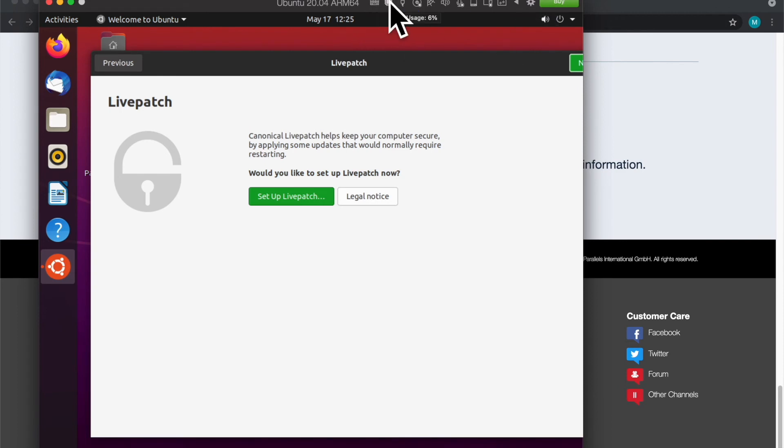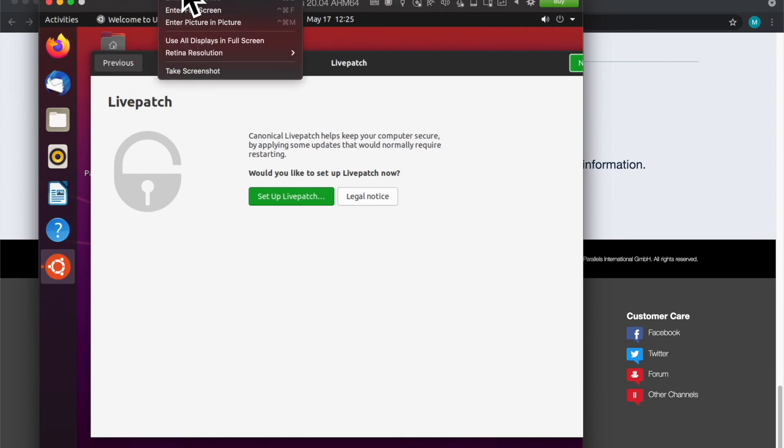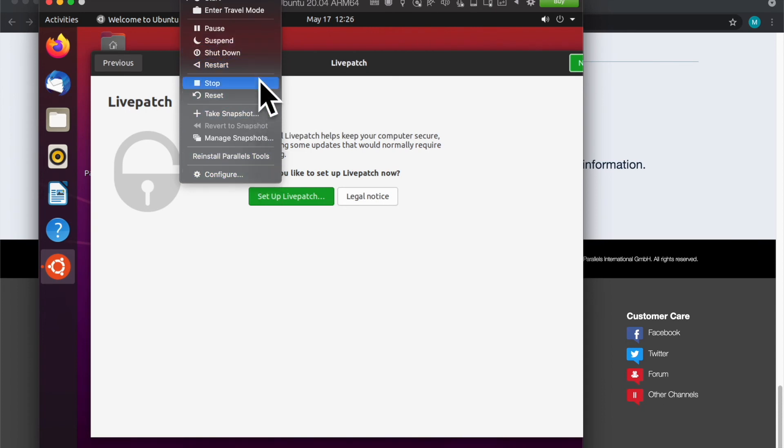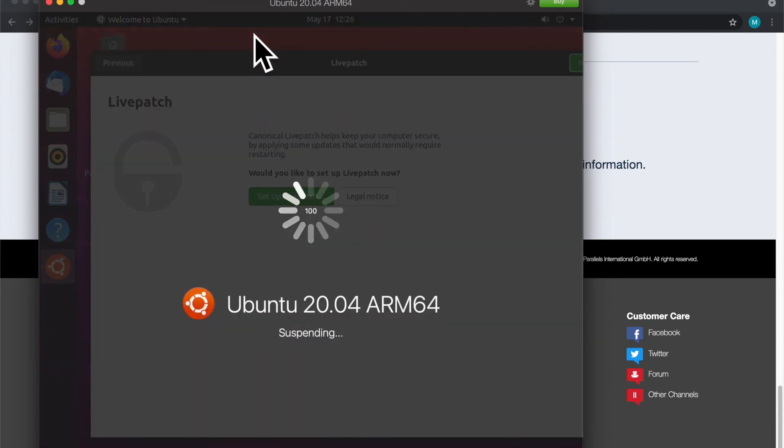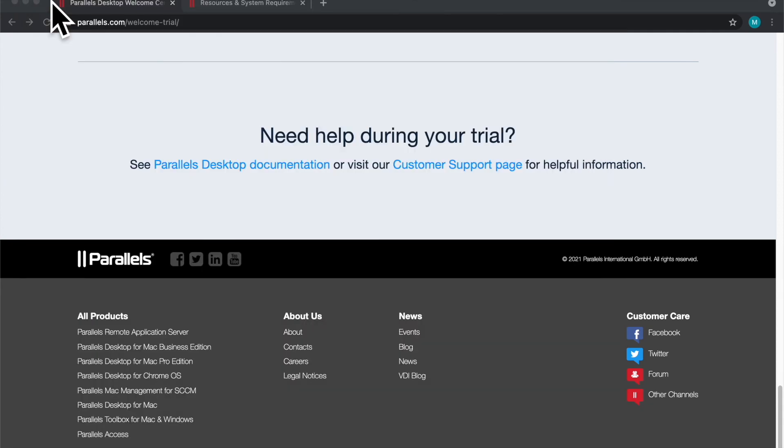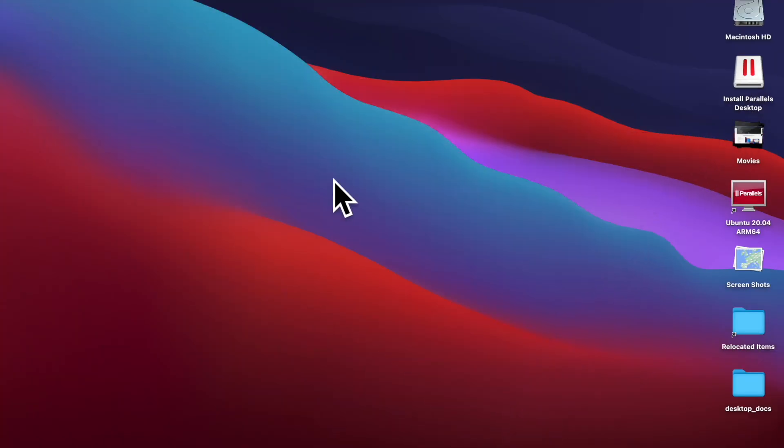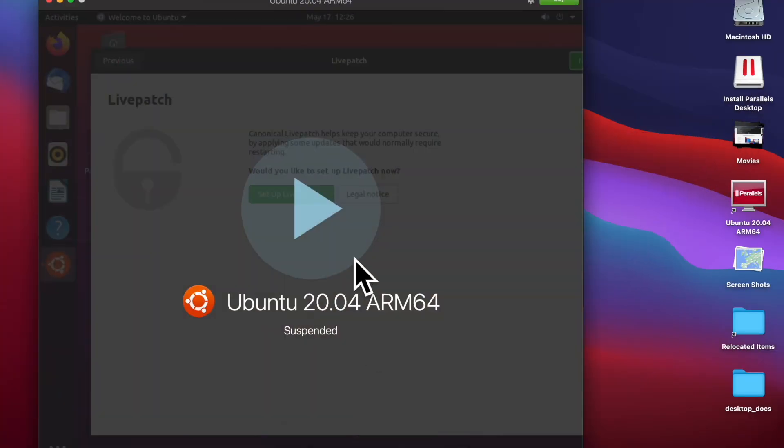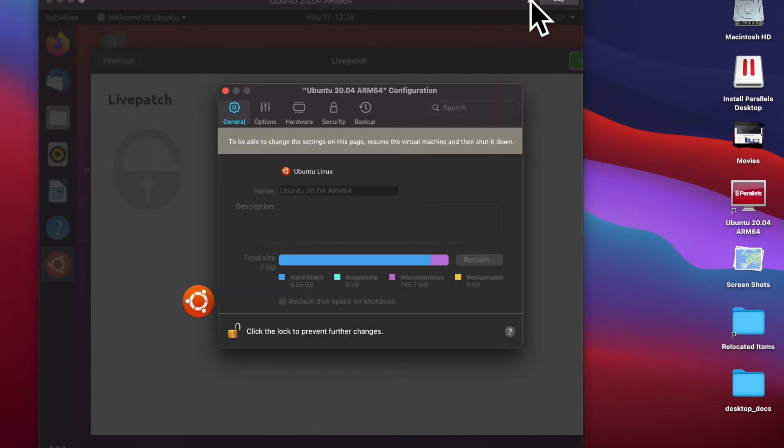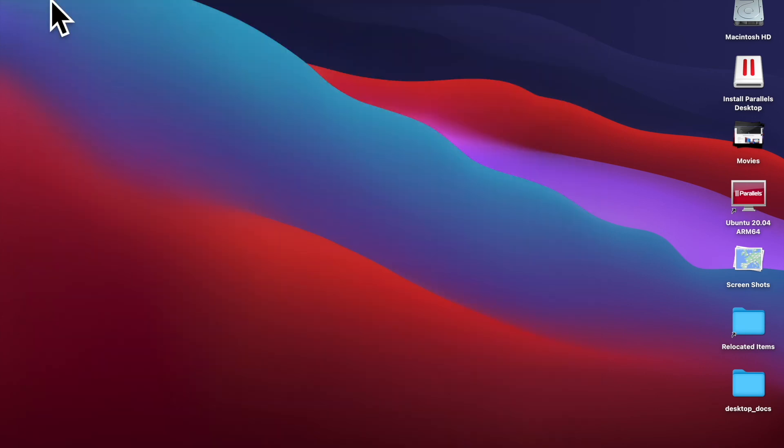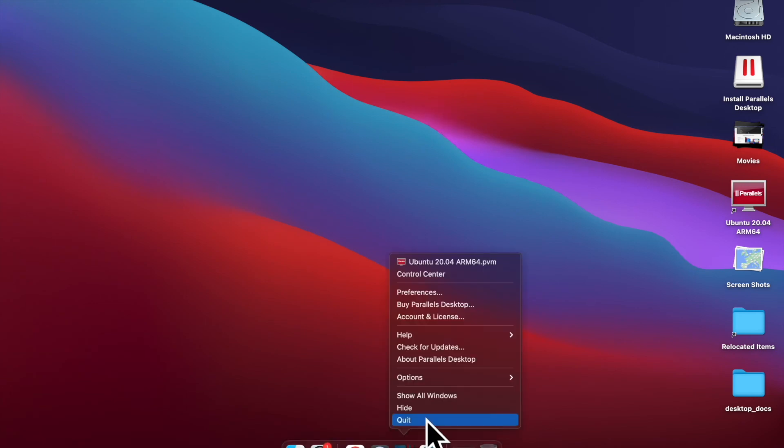Next thing I'm going to show you is what it looks like to suspend. Here I'm going to click suspend. I'm going to show you what it looks like when you suspend Ubuntu. I've suspended it, I'm going to go ahead and close Parallels Desktop entirely. I'm just looking for how to quit. There we go, I'm going to close the window and quit the application.